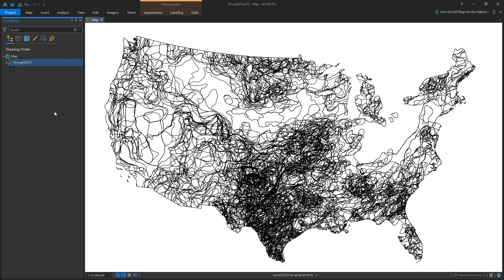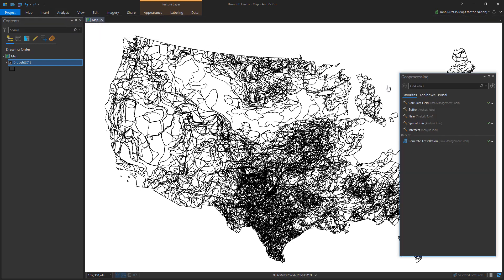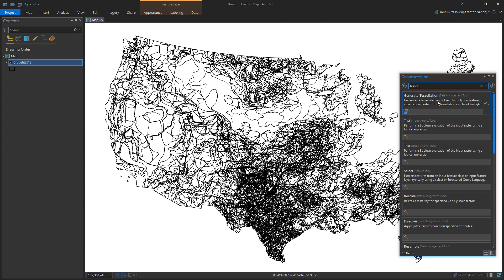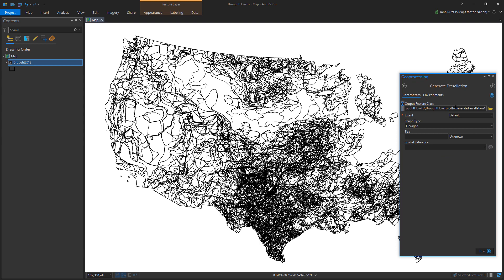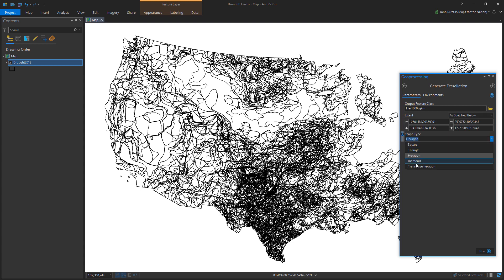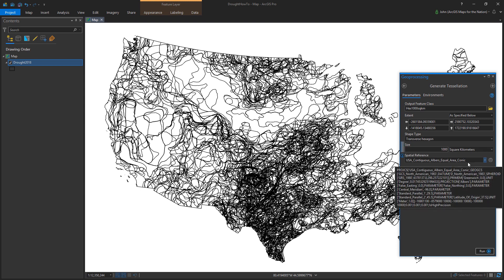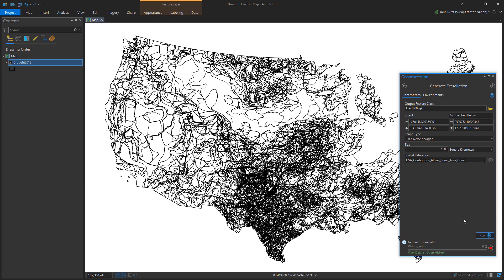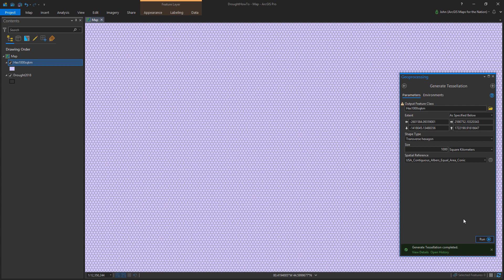The next step is to open up our geoprocessing tools and generate a tessellation. Tessellations are awesome — think of them like a tiled floor, the same shape repeated over and over with no gaps. It's great in GIS because we can aggregate data into zones of fairness instead of arbitrary political areas. I'm going to use a transverse hexagon — pointy side up and down — 1,000 square kilometers each, using my equal area projection as a reference. It generates about 7,000 little hexagonal polygons.